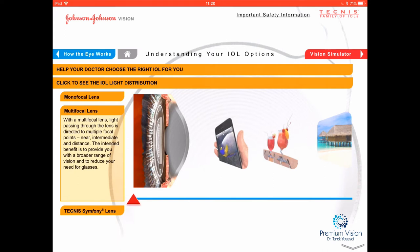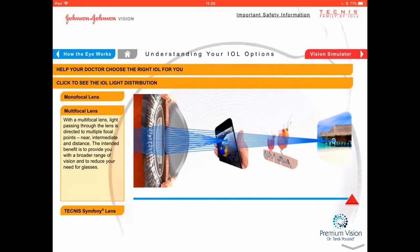The multifocal lens, which I don't recommend, has two focal points you can see in the ray diagram — one at distance and one at close — with nothing in the middle. So intermediate vision is no good. This is a problem because many daily activities like computer use or reading the car dashboard are at intermediate distance. Additionally, because two images are formed simultaneously, these lenses produce more night vision problems like halos and glare.